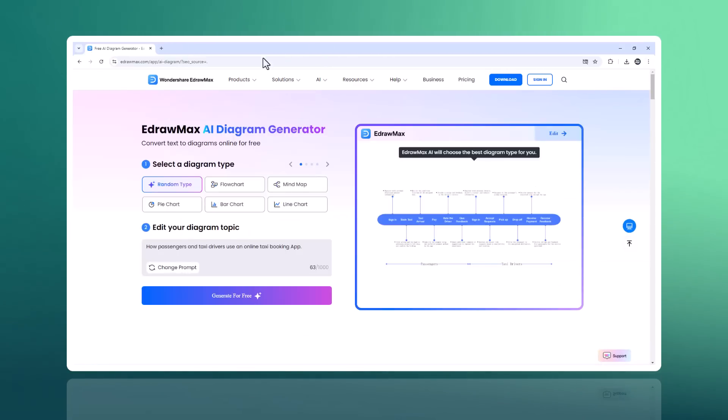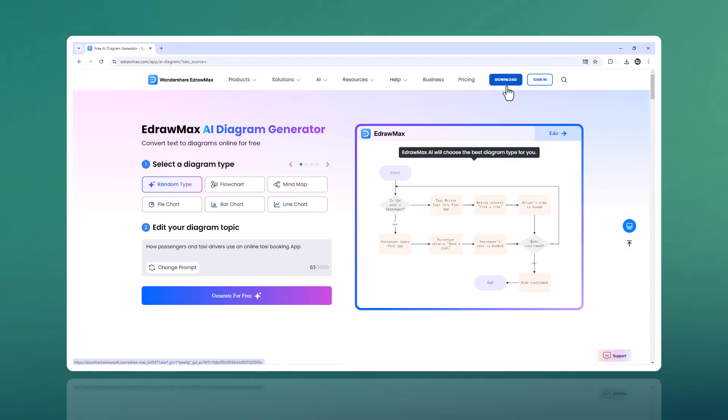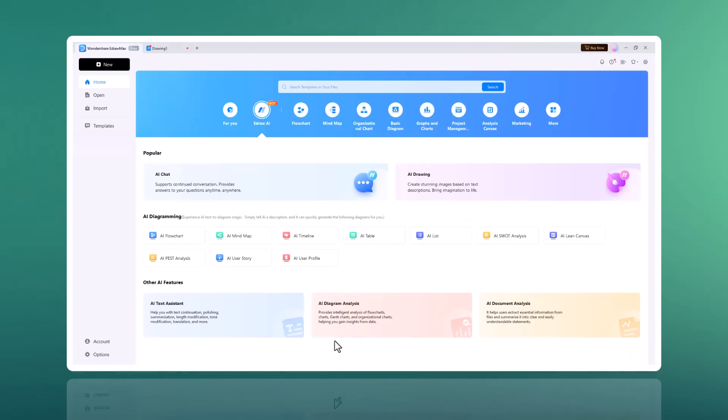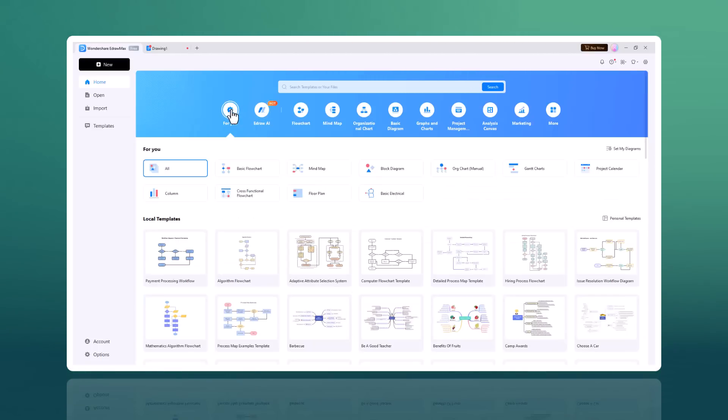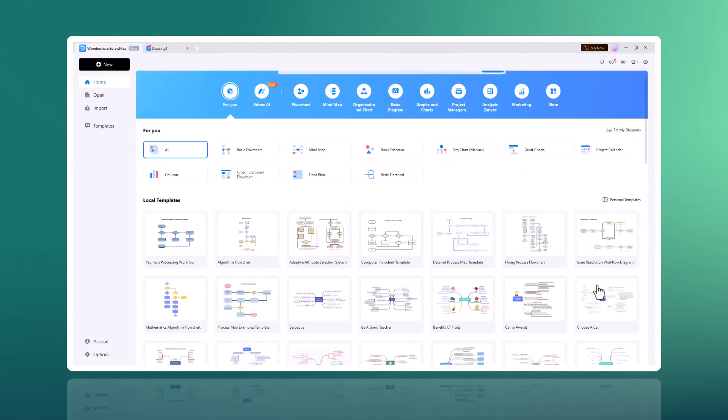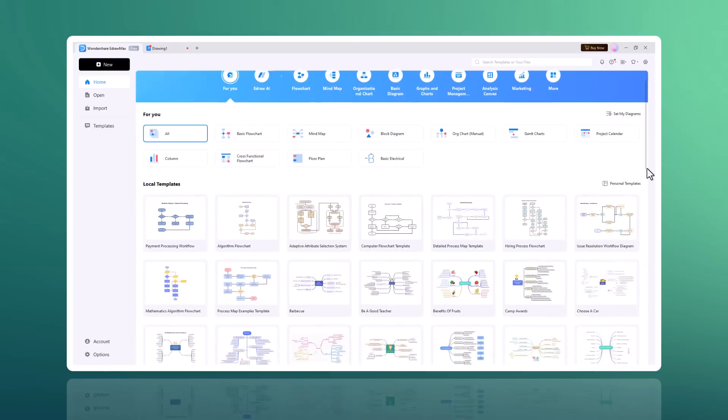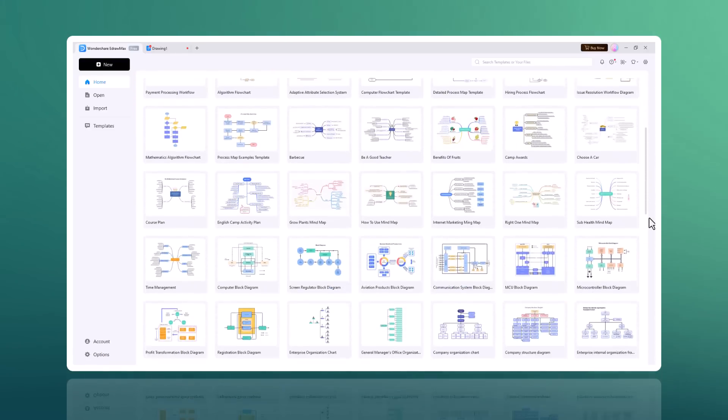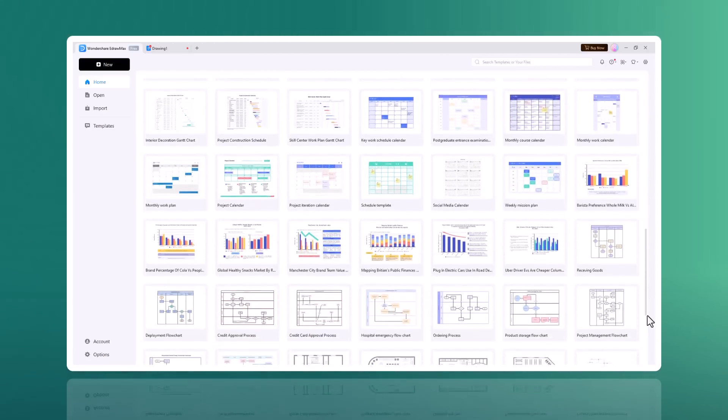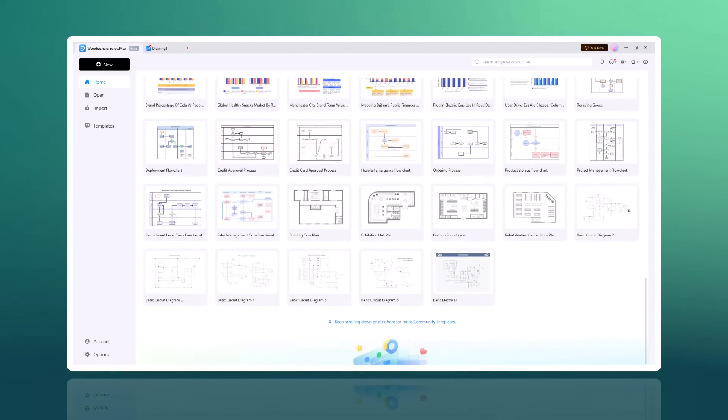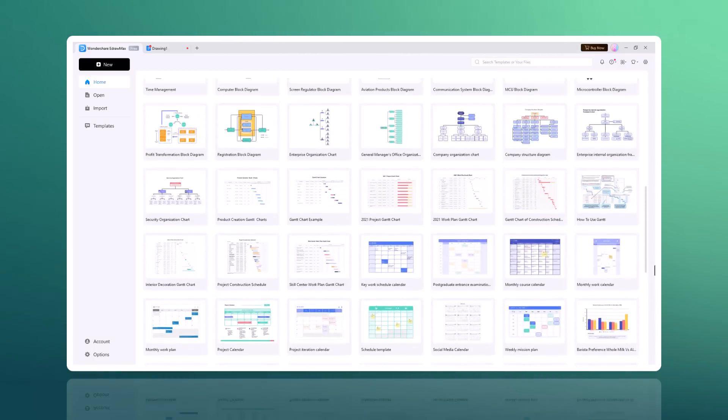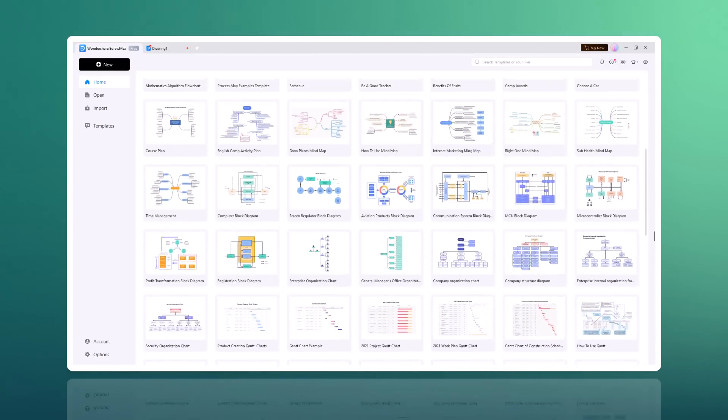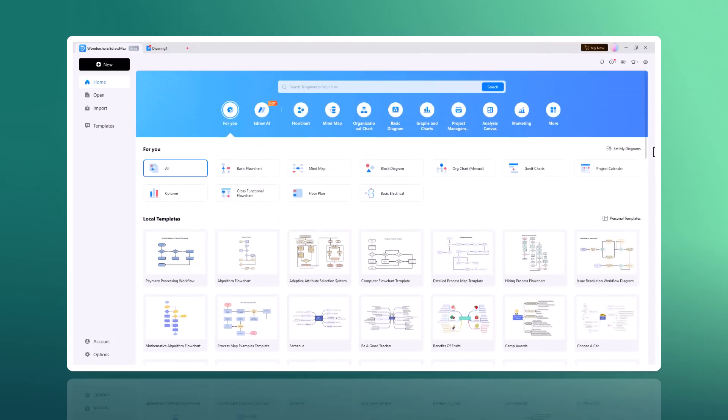The download link of the software is available in the video description. After installation launch, you will see the interface like this. Edraw Max has over 210 types of diagrams. It offers a suite of AI power tools to enhance your productivity with access to over 10,000 free templates. You can get started on any project instantly, plus it's compatible with multiple formats like Visio, Excel, PowerPoint and PDF.